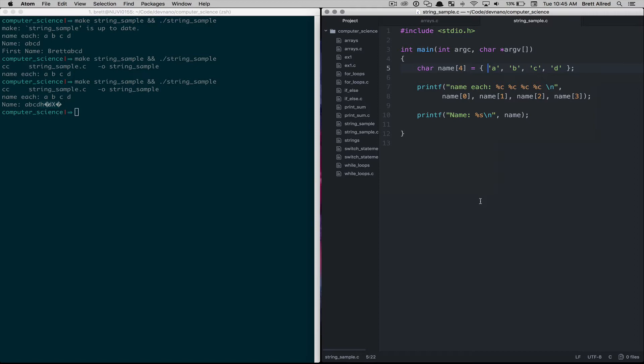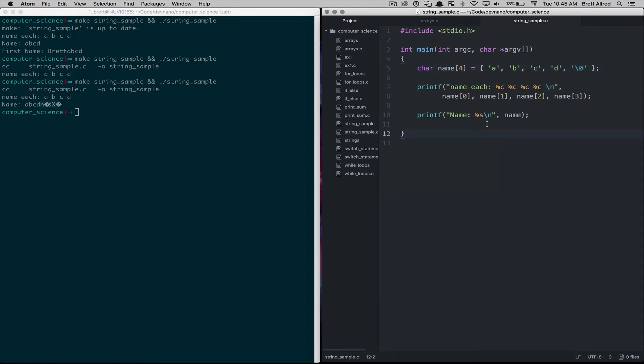First, we need to know when is the end of the string, like when is our word finished. So to do that, we add in a new type of character, which is the null character, which is backslash zero. That will tell the compiler and our program that this is the end of this array, and it knows how long our string is.